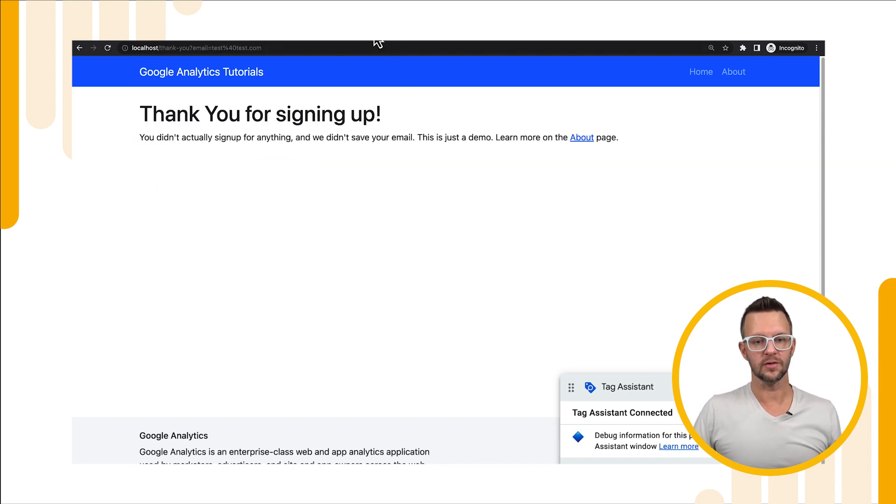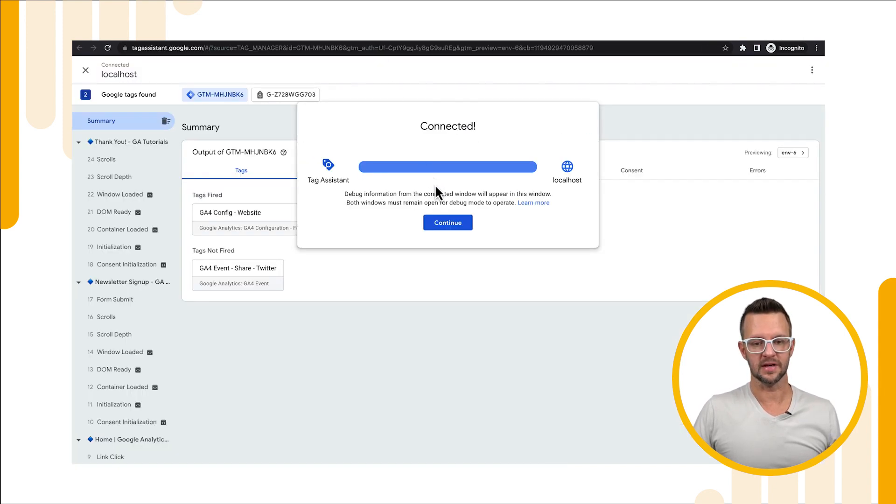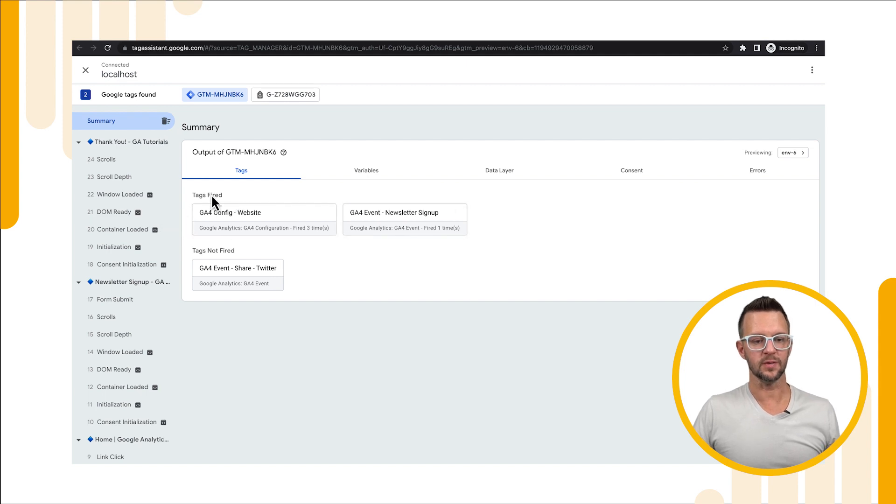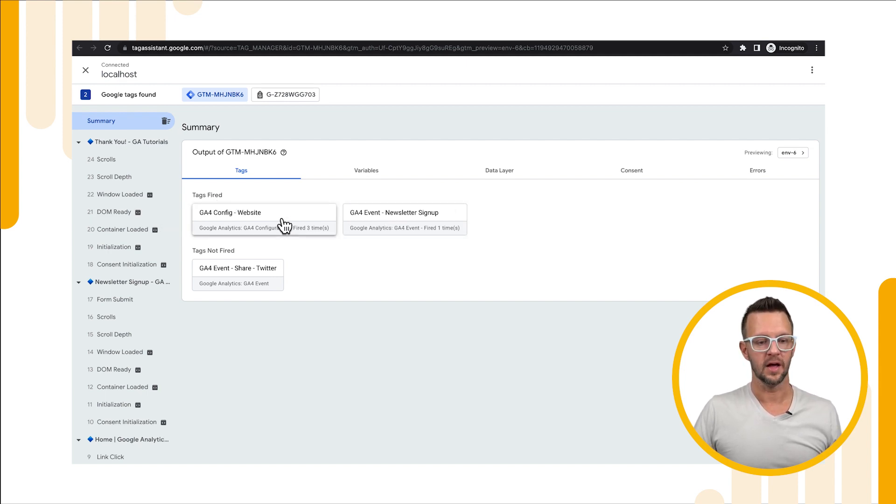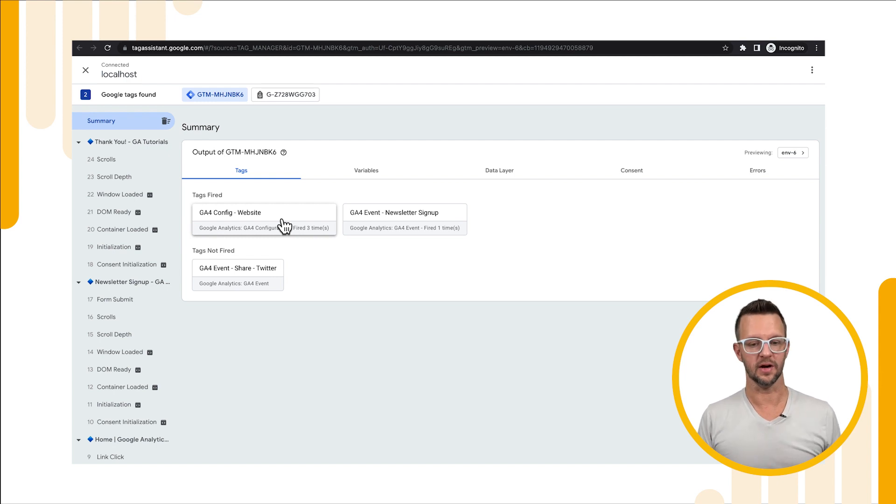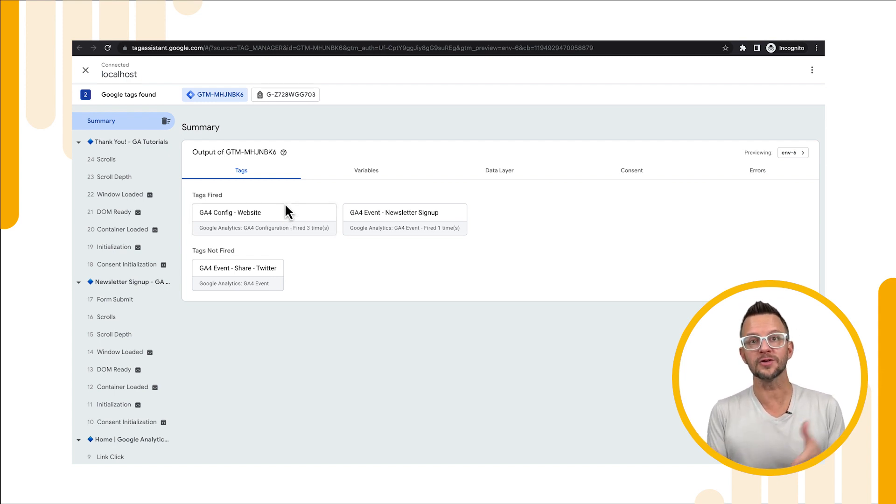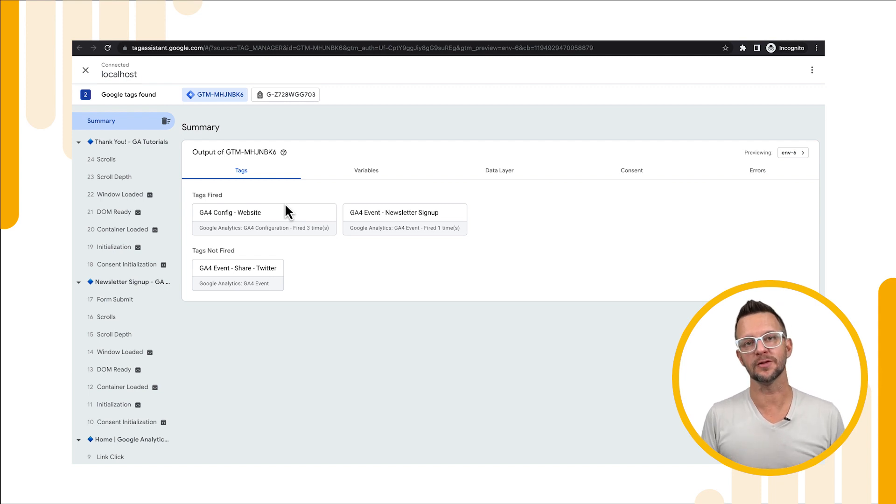Now we should be able to go over to our tag assistant and see what has happened. You'll see that our tags have fired, the newsletter sign up has fired and our configuration tag has fired so that's great it's working. Now we should be able to go over to Google Analytics and see this in our real-time reporting.